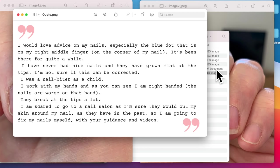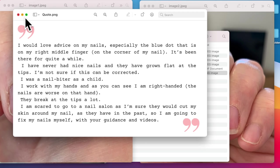The nails are worse on that hand. They break at the tips a lot. And I'm scared to go to the salon as I'm sure they would cut my skin around the nails. Thank you so much for using the correct term. That is exactly what you should be saying. So I'm going to fix my nails myself with your guidance and videos.